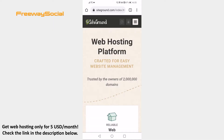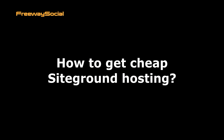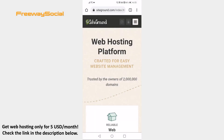Hey guys! This is Thomas from FreewaySocial.com and in this video I will show you how to get cheap SiteGround hosting. Would you like to get SiteGround website hosting cheaper? You can do so by clicking on my affiliate link and the discount will be automatically applied to your order. Simply follow these steps and I will show you how to do it.